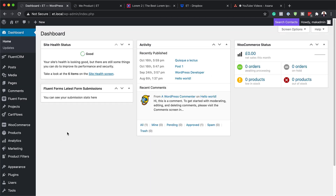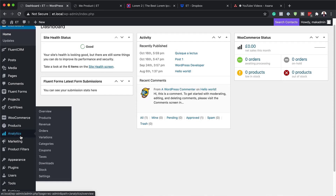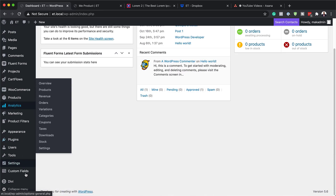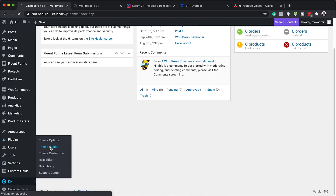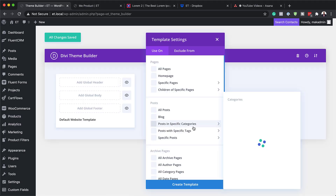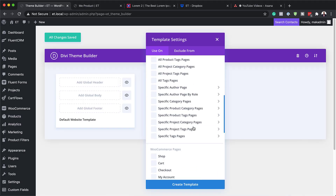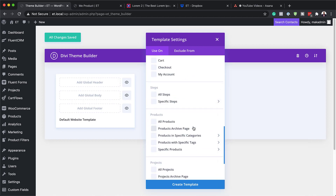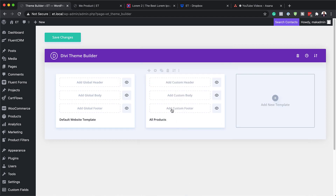Now that we've added our product, the next step is to build a template. Come all the way down to Divi and click on Theme Builder. Click on the plus button to add a new template, then target all products — come down to Products, select All Products, and click Create Template. Now it's time to build our template, so click on Add Custom Body and then Build Custom Body.